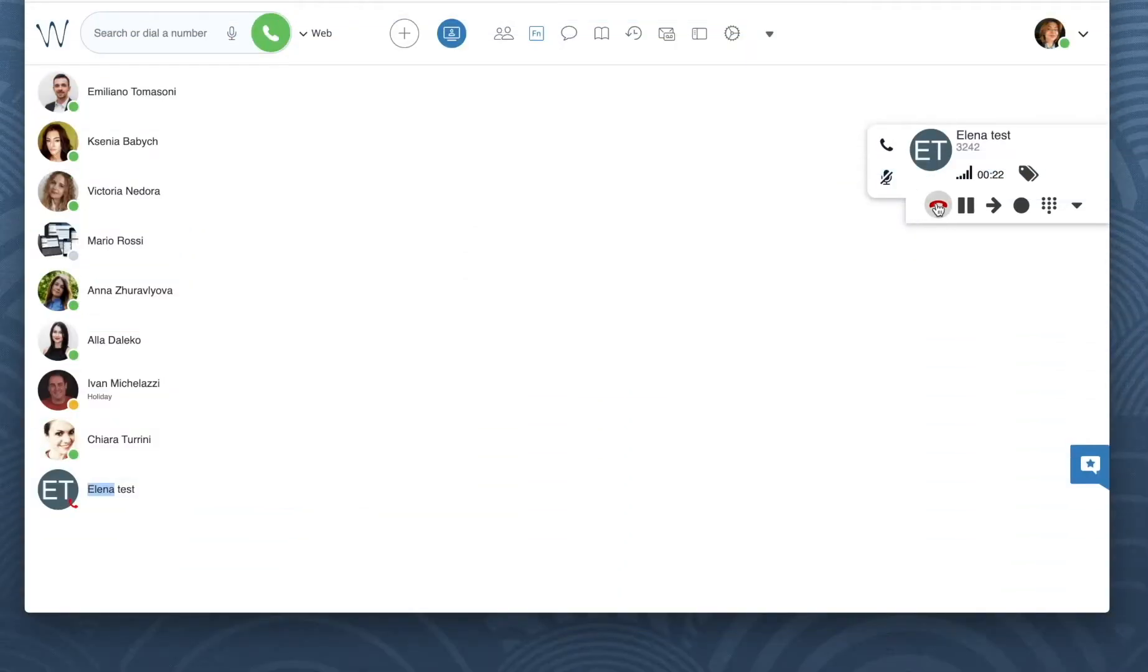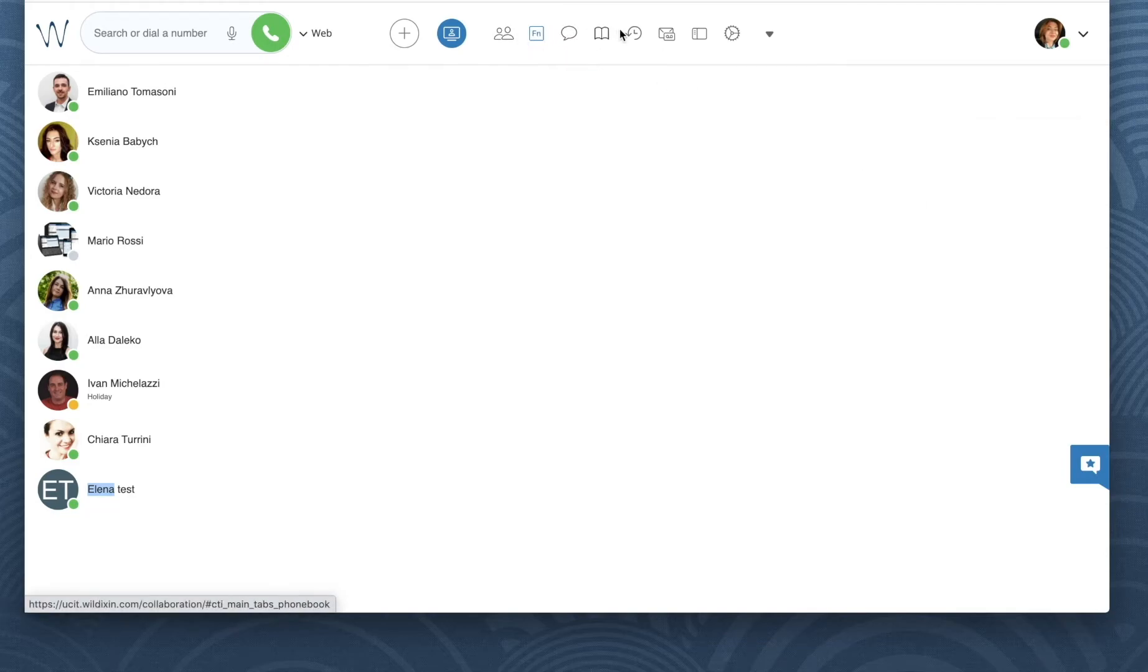Later on, you can access and download your call recordings from call history, and you should also receive them via email.